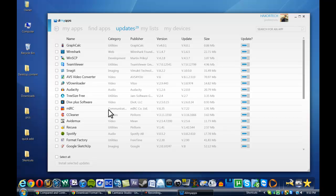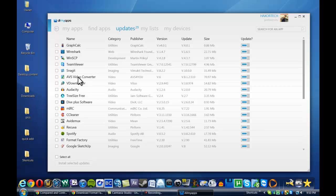The nice thing about this is that these are not applications I necessarily installed from All My Apps. I already had most of my applications on my PC, so this actually went and searched my computer and found the applications that I downloaded that All My Apps supports.